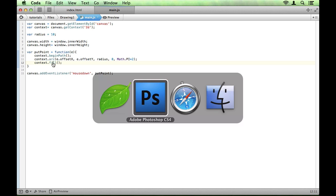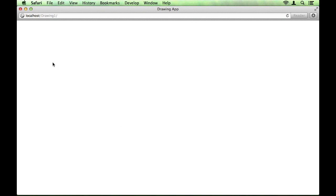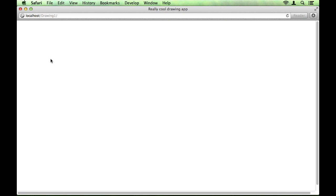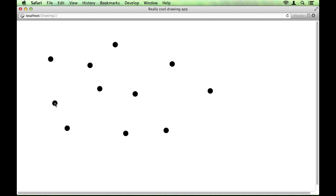So let's have a look at that in our browser. And as you can see, every time the user clicks, a circle pops up. In that position, with a radius of 10 pixels.